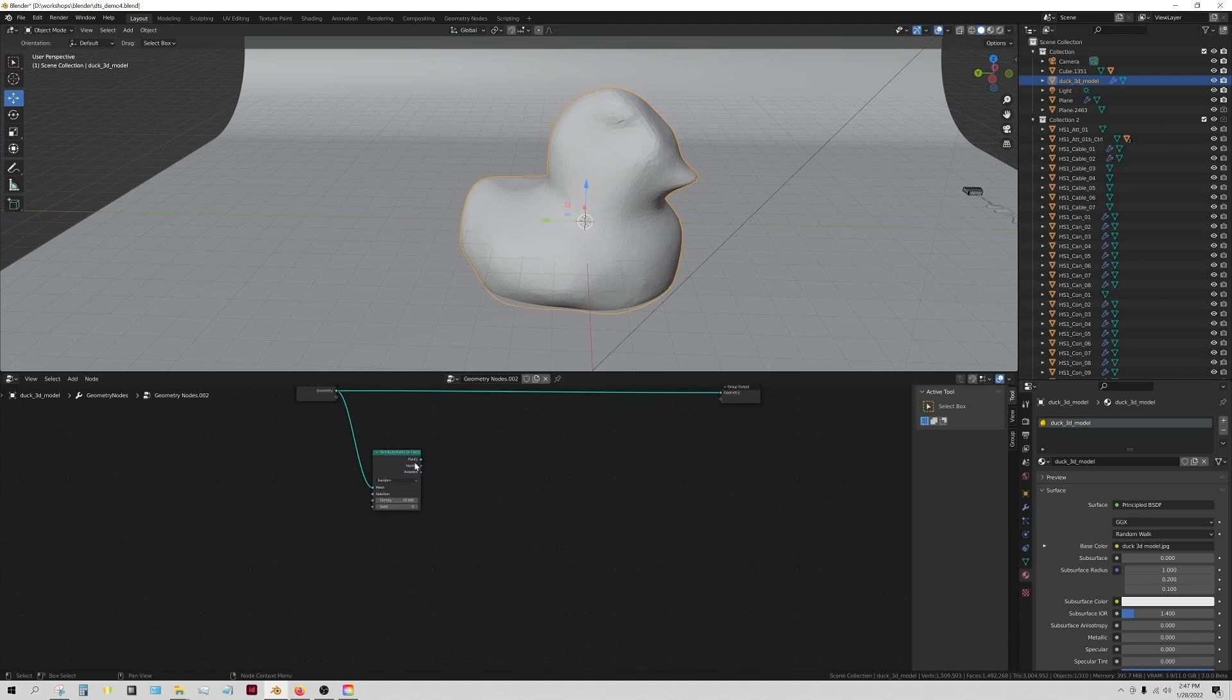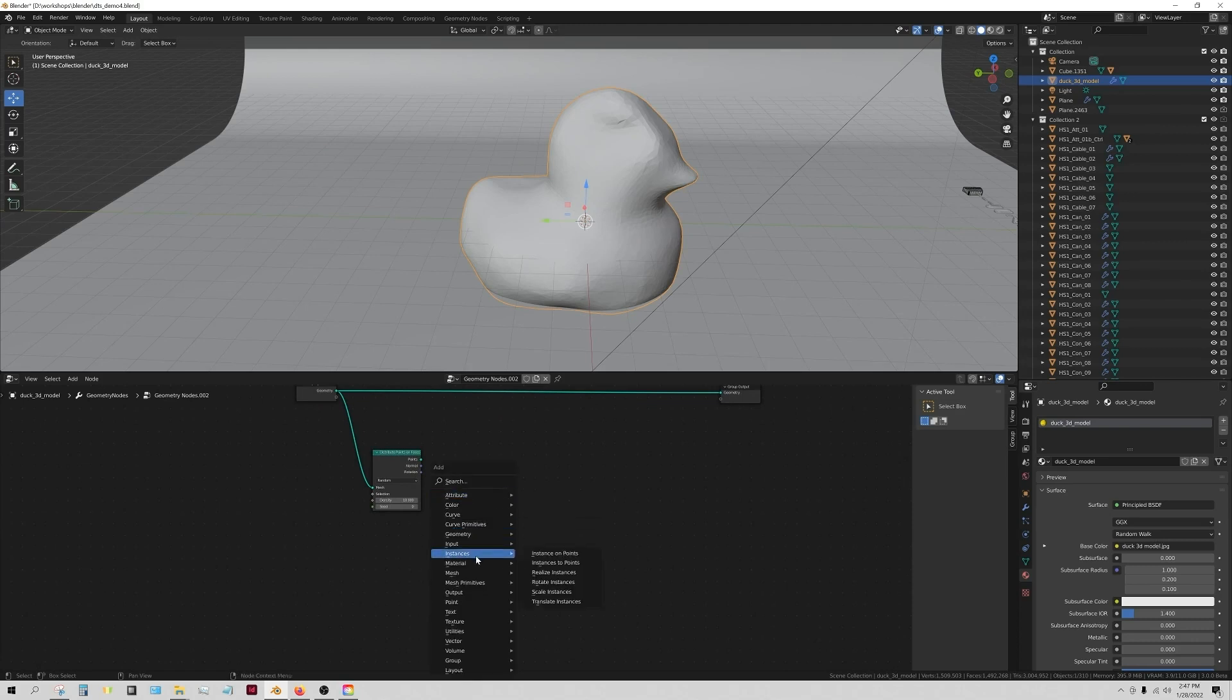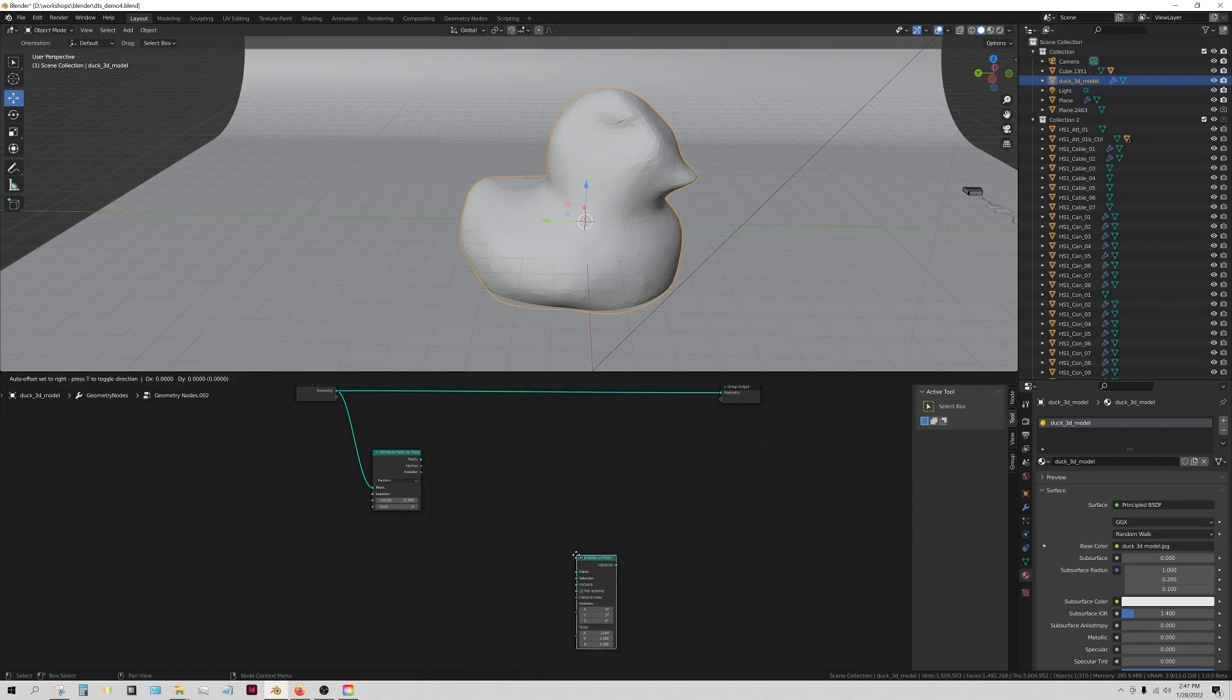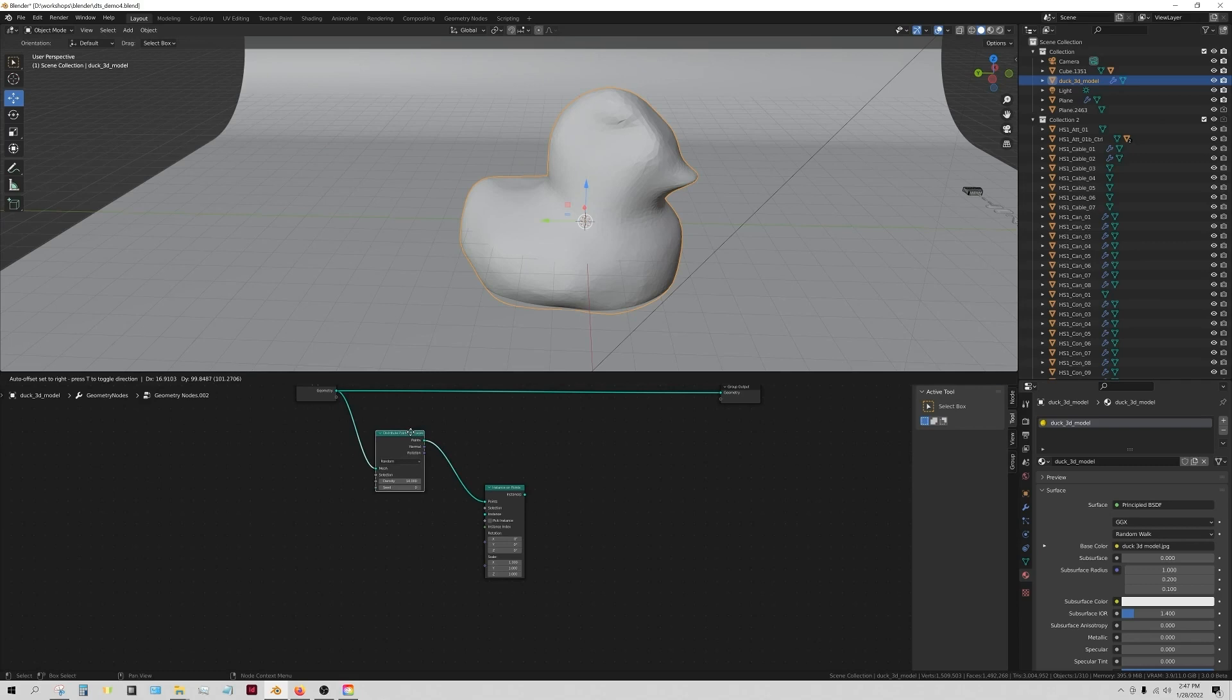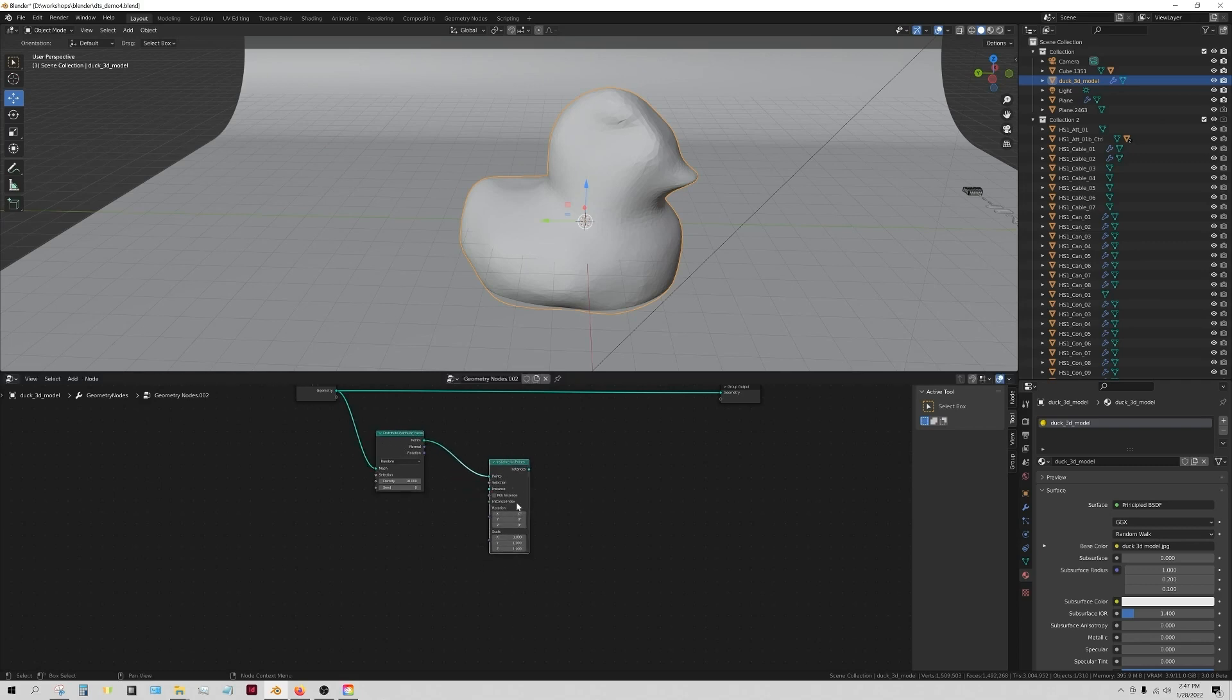It'll be much more obvious here in a moment because what we're going to do is we're going to daisy chain this into another node. So we're going to press shift A and we're going to do instances, and we're going to say instances on points, and we're going to take the points and plug it in to the points.